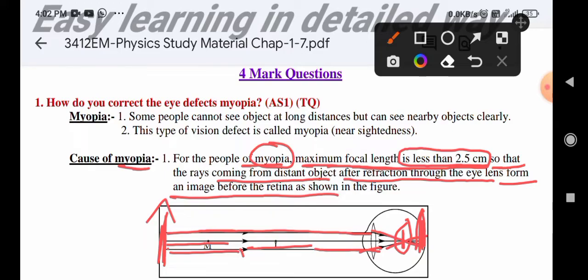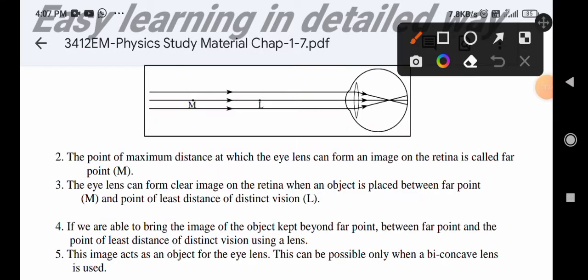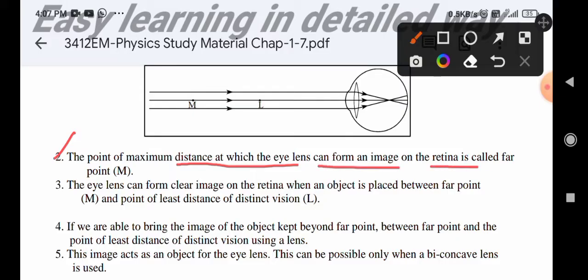The cause of myopia is because the maximum focal length of the eye lens is less than 2.5 cm. The maximum distance at which the eye lens can form an image on the retina is called the far point.